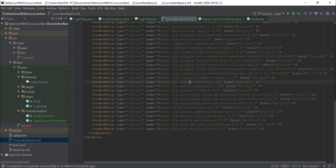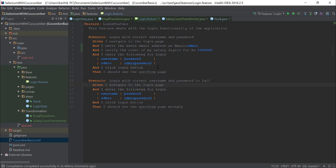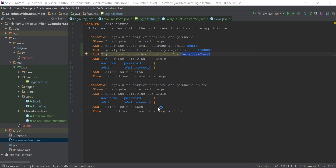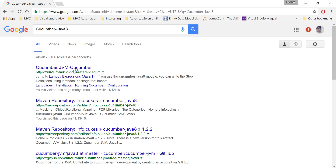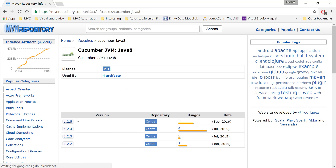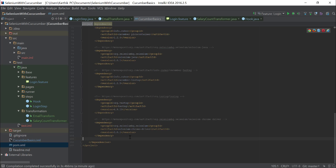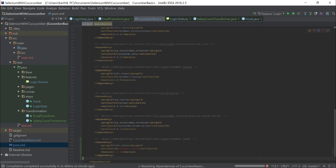Now if I come back to the feature file and add one more dummy step definition, I need to see how the step looks for Cucumber Java 8. Currently the cucumber-java8 package is not added in our pom.xml file, so I'm going to search for cucumber Java 8 Maven on Google, go to the Maven repository, and get the latest version which is 1.2.5. I'll copy it, go to the pom.xml file, and add it as a dependency. This will take a while to resolve the dependency.